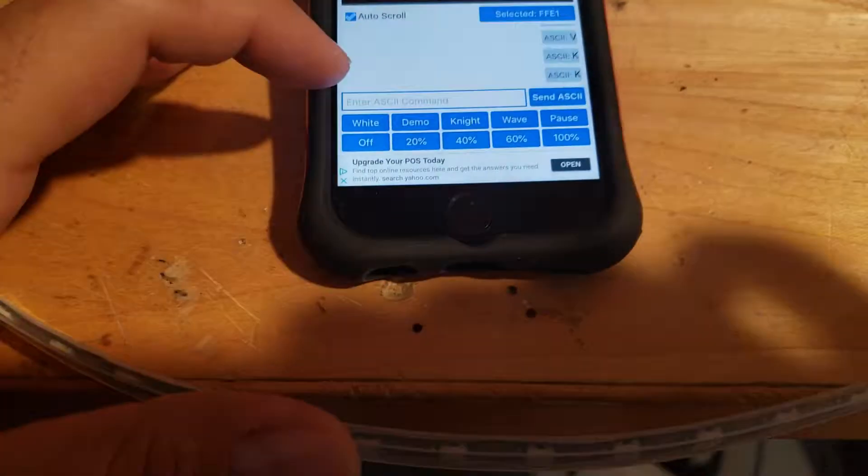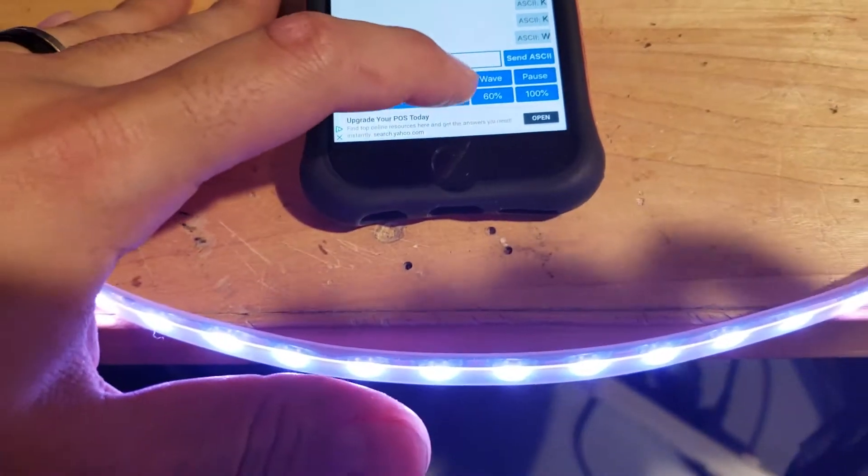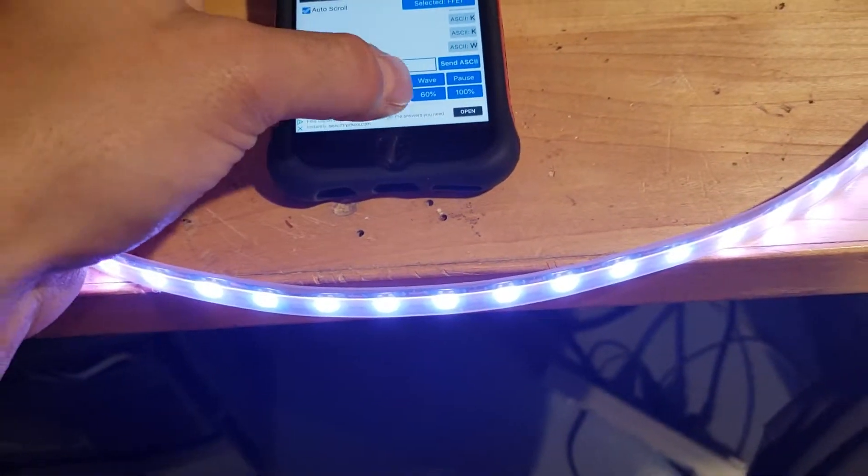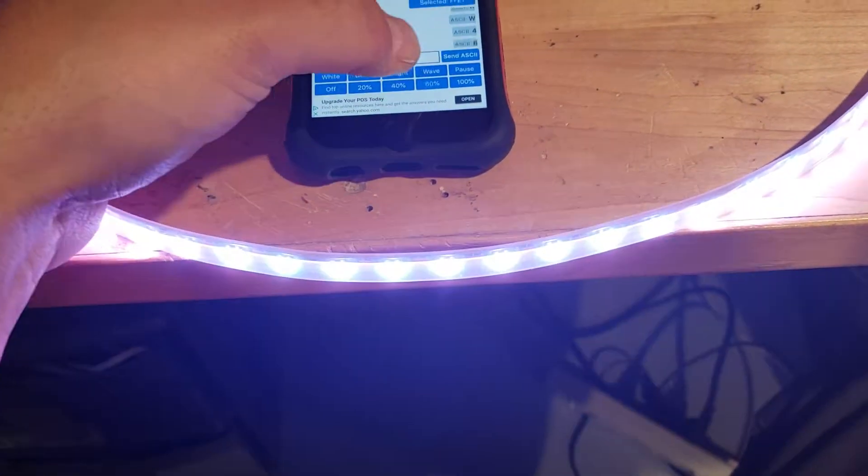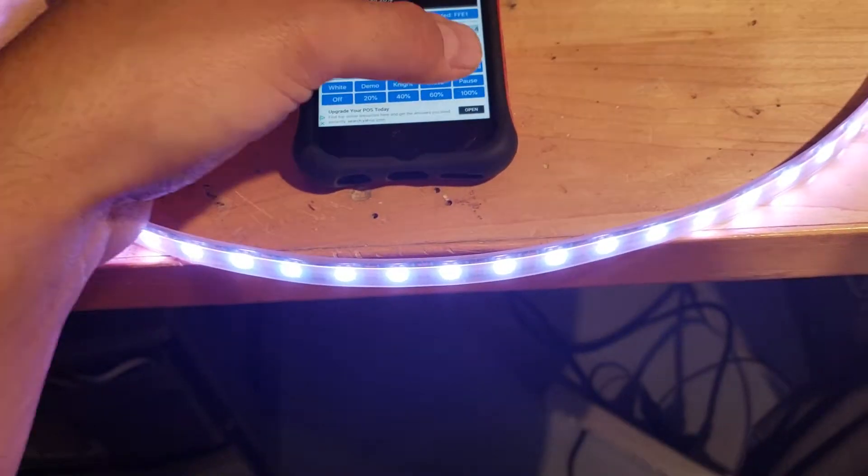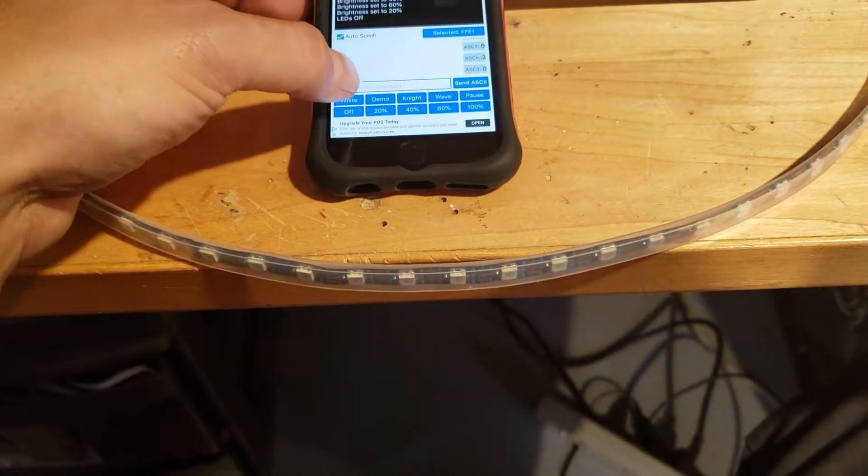And that's really it. You can adjust some brightnesses, so I've got 40%, 60%, 20%, 100%, and you can just go off.